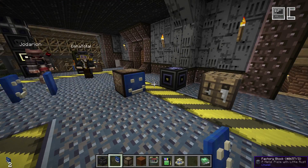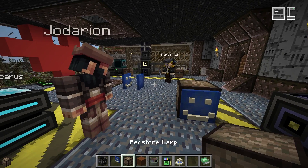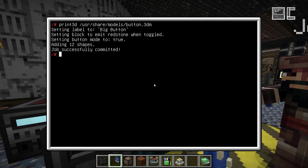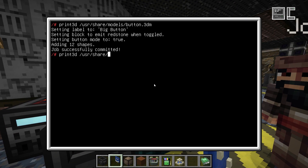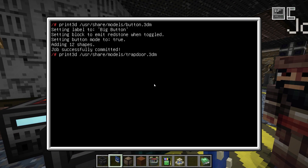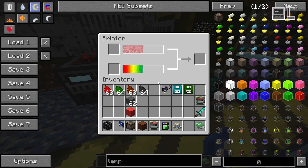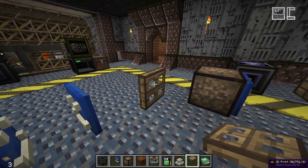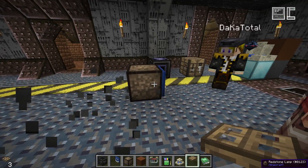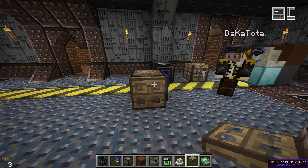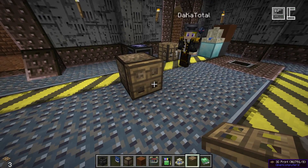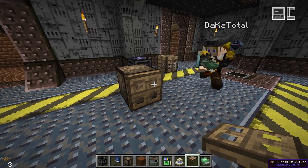You can also print blocks with two states that do not emit a redstone signal. An example is the trapdoor model: if you print and place it in the world, it looks just like a normal trapdoor and you can toggle it, but it will not emit a redstone signal. You'll also see that transparent block textures work correctly as well.